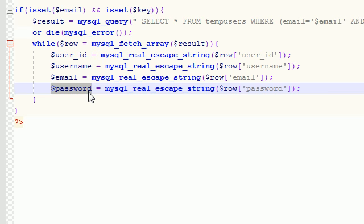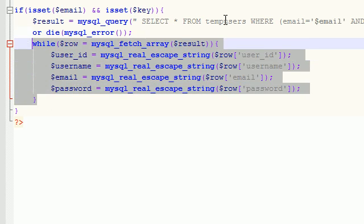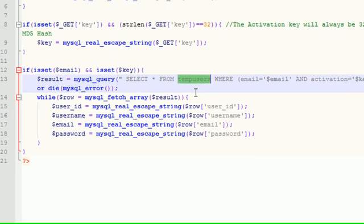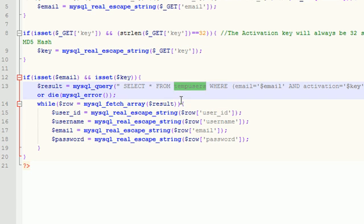So, now that we have this information, what we can do is we can say, okay, wherever you see this information in the temporary user's database, delete it and insert it into the permanent user's database. So, that's what we're going to be doing in the next video. That's what you have to look forward to. So, thank you guys for watching and don't forget to subscribe and I'll see you guys in the next video.